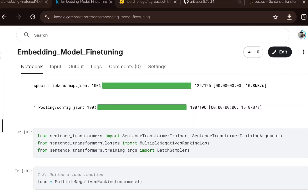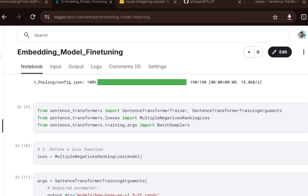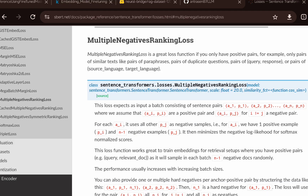Once the model is loaded, we import the required modules from the sentence-transformer library. One of them is the MultipleNegativesRankingLoss, which is the loss function we will use while training this embedding model. According to the documentation, this is a good loss function if you have positive pairs — for example, pairs of paraphrases, duplicate questions, or query-and-response pairs, which is exactly what we have.